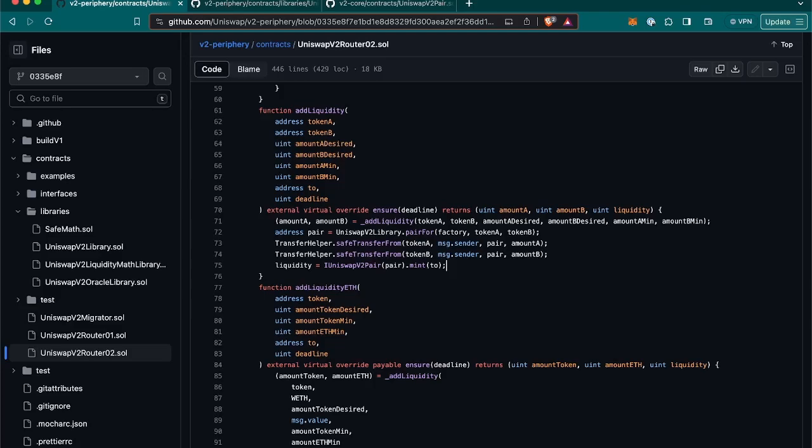Then the 'to' address is where the liquidity tokens will be sent. Typically, this would be the address of the liquidity provider.